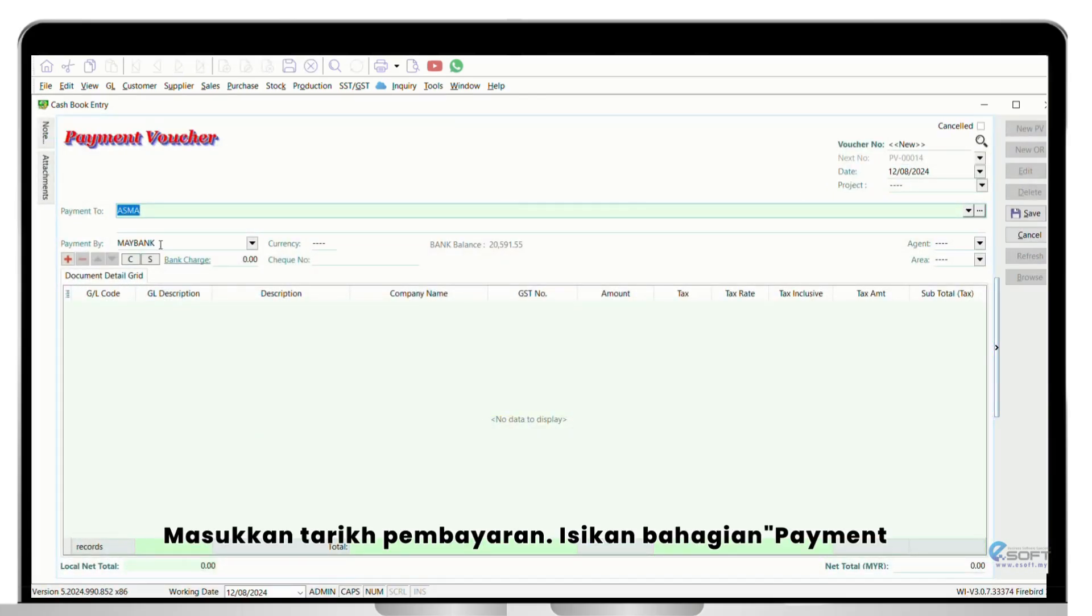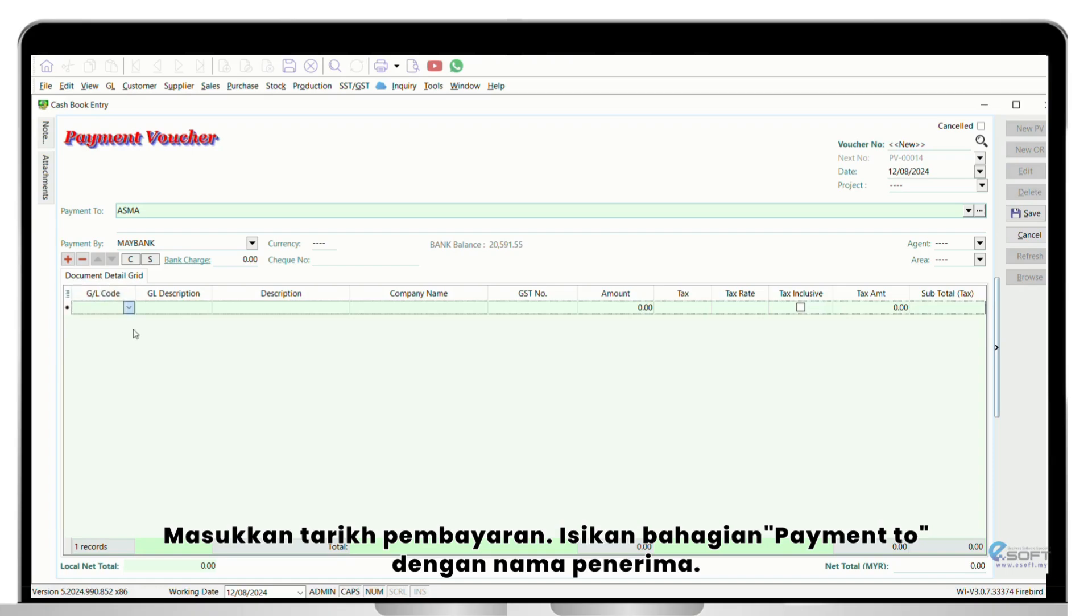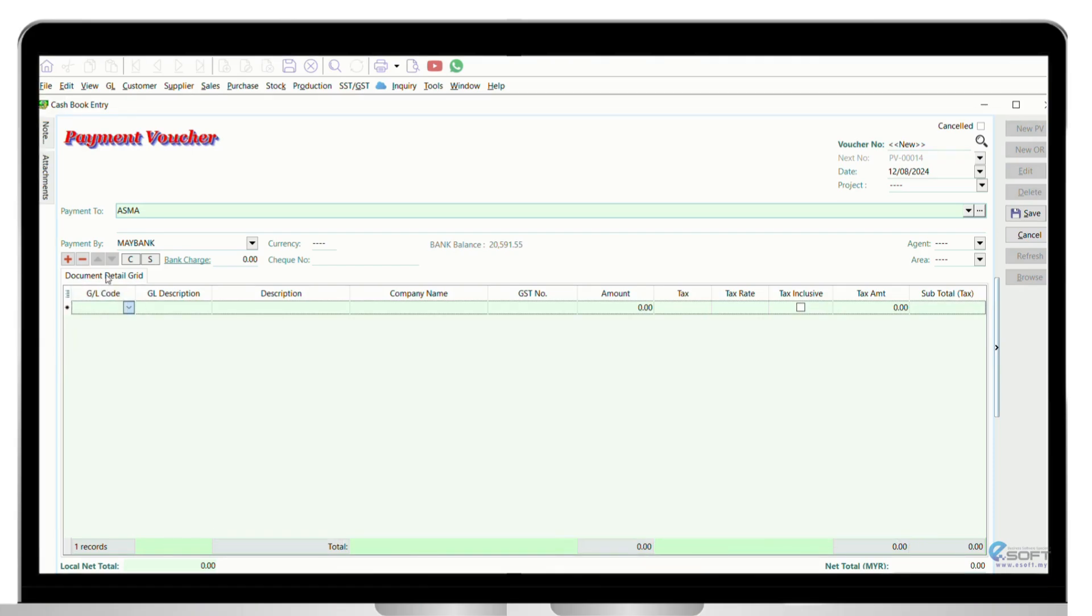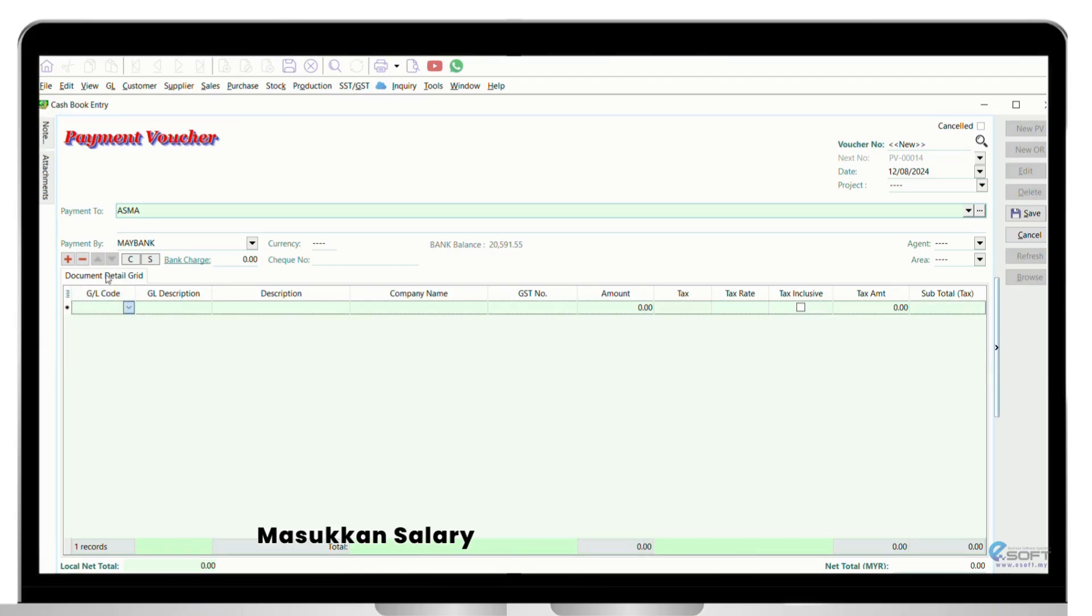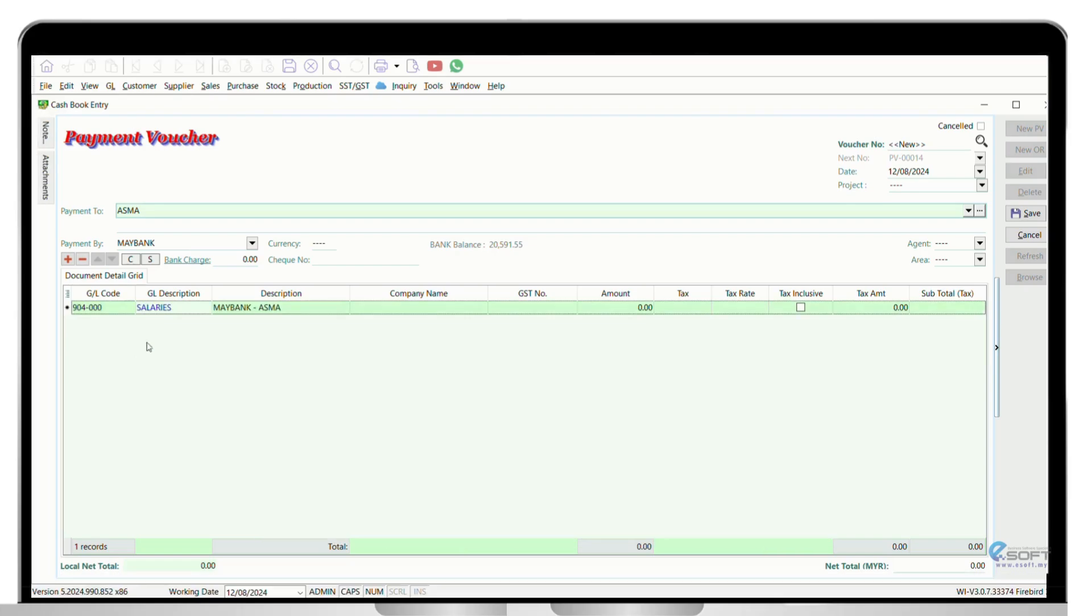Enter the date of the payment. Fill in the payment to field with the recipient's name, fill in the payment by field with the payment method, enter salary in the description field, and enter the total amount of the salary.